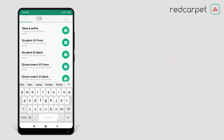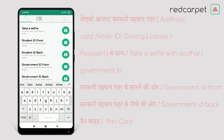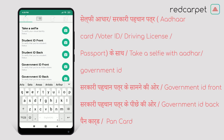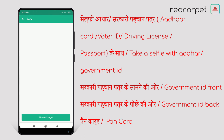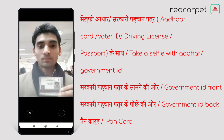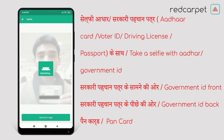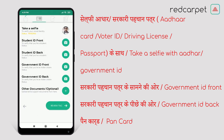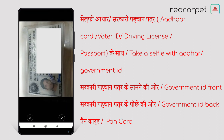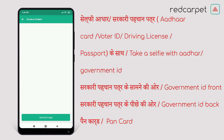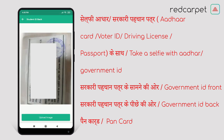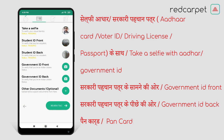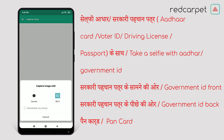Now it is time to upload documents. In 'Take a Selfie with Government ID', you can upload your selfie with a government ID which includes Aadhaar card, voter ID, driving license, and passport. Hold your government ID in front of your chest and take a selfie with it and upload it. Now upload student ID front — click a photo of the student ID front side and upload it. For student ID back, click a photo of the student ID back and upload it. Similarly, upload government ID front and back side photos.